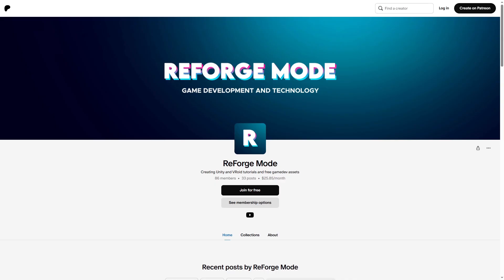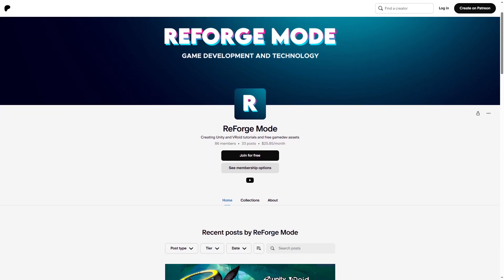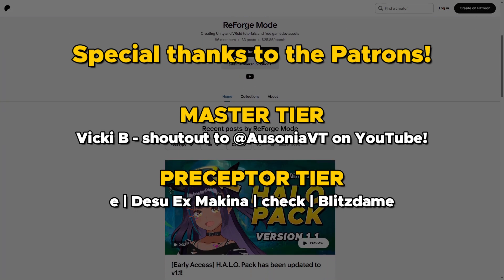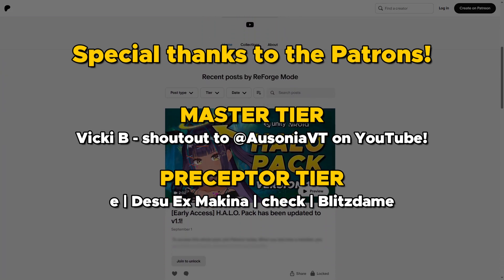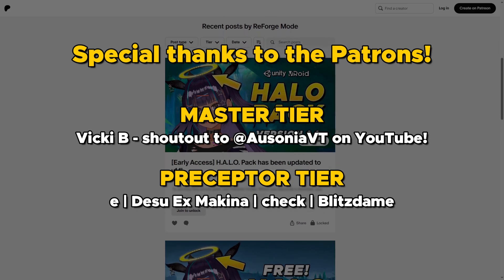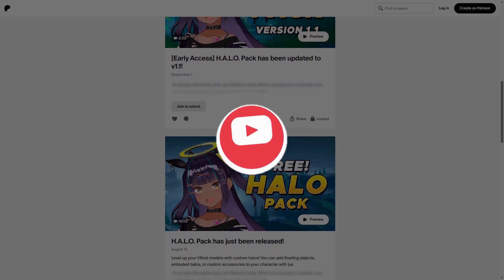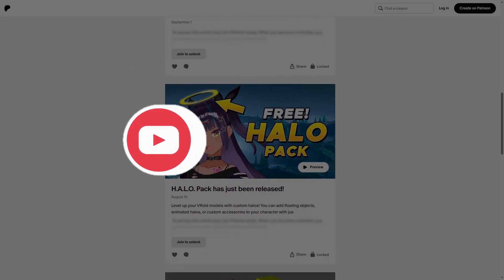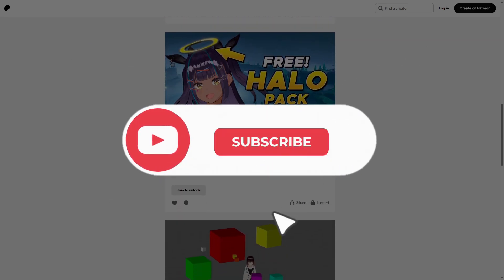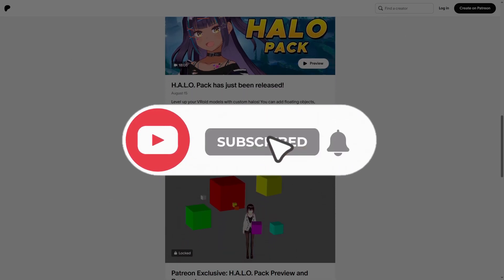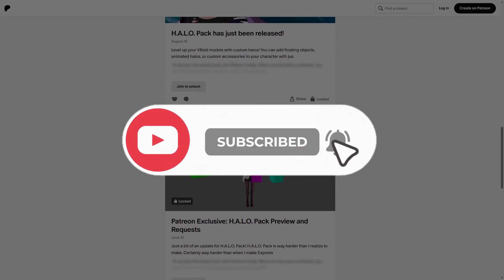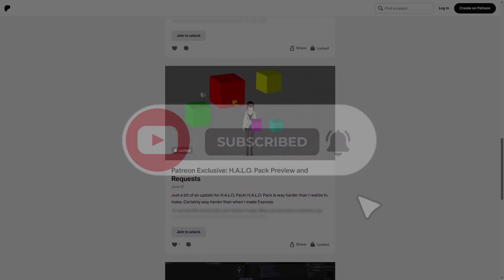Or you can support me on Patreon like these awesome people and help me make more of these simple tools. Subscribe if you like to see more tools in the future and I'll see you guys later. Goodbye.